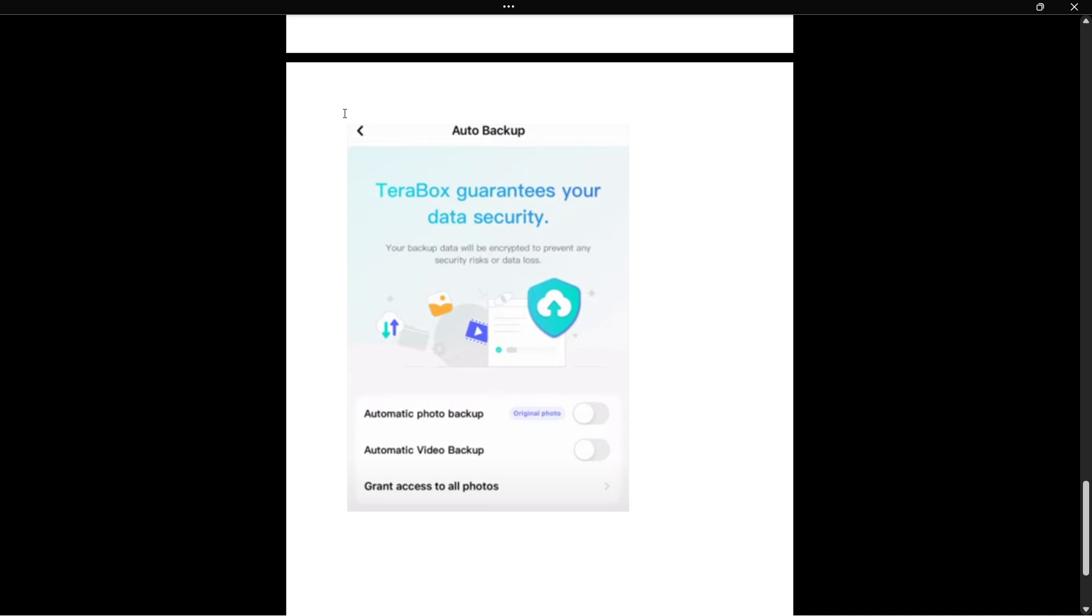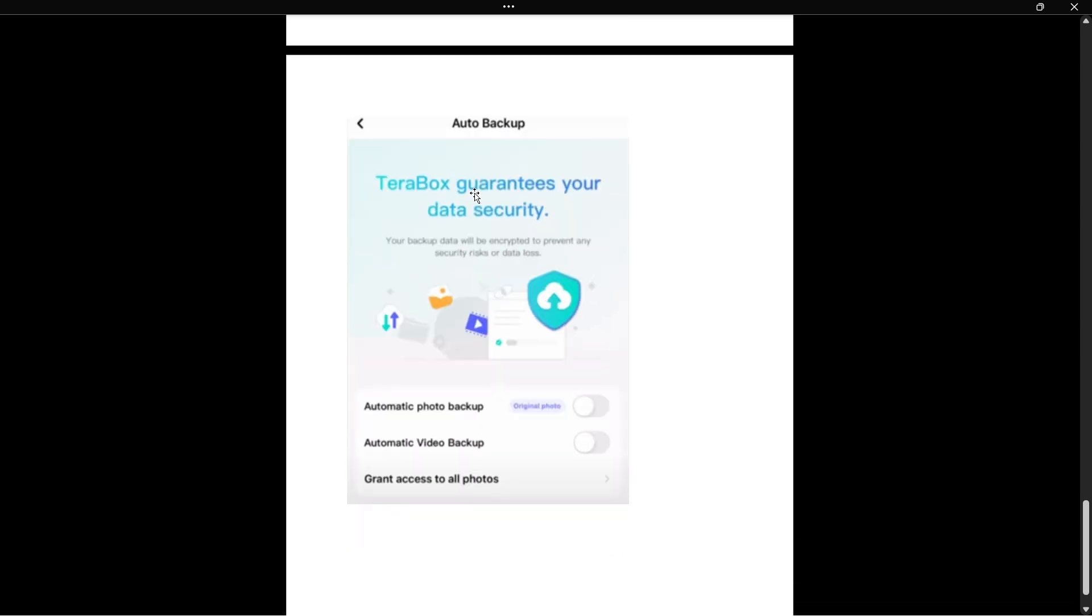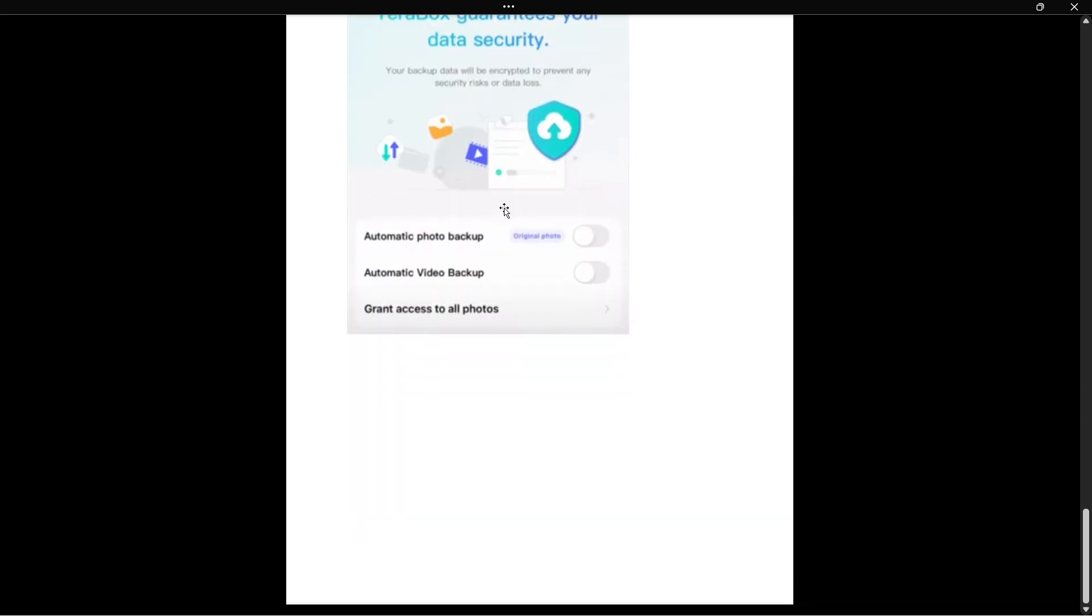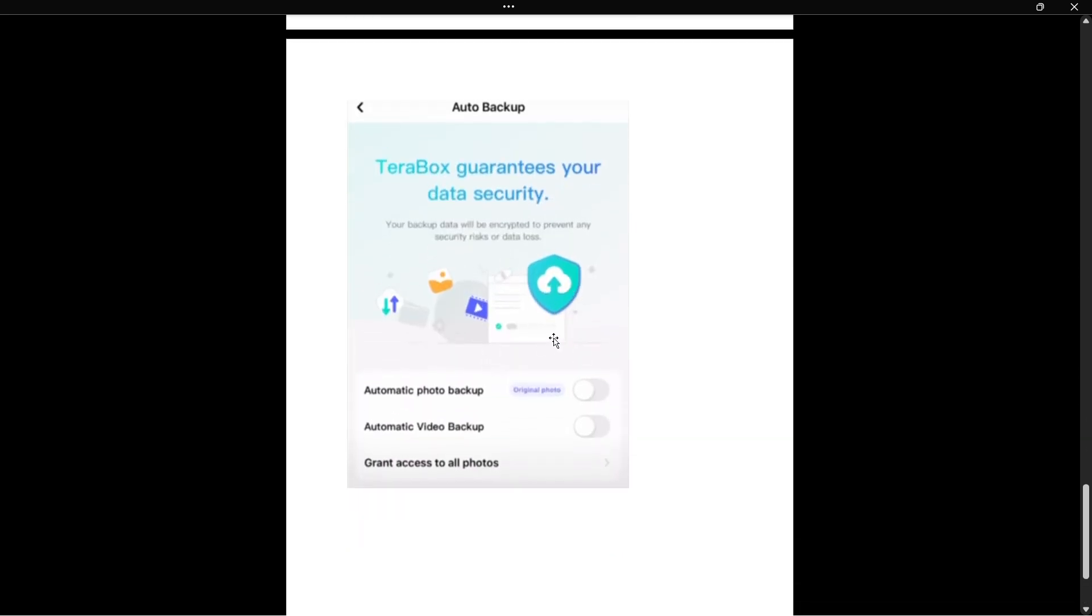Then you can simply close the app and open it up again, and save and play feature will be successfully disabled on your TeraBox app. I hope this video helped you out. If it did, please subscribe to the channel and help me out as well.